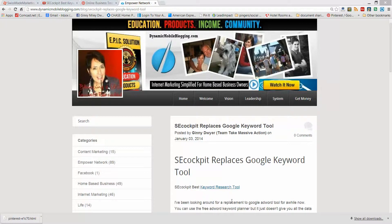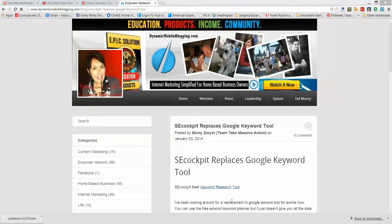Hey, this is Ginny Dwyer with my last video for the series on Affiliate Marketing, basically how to jumpstart your promotion.